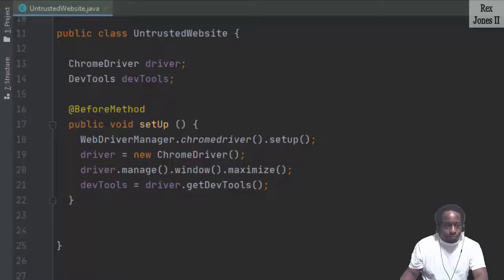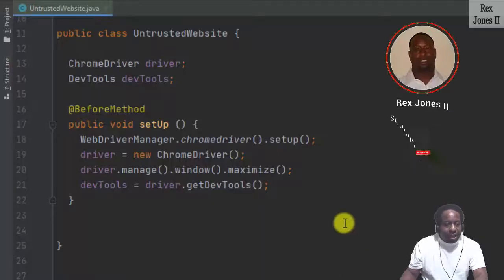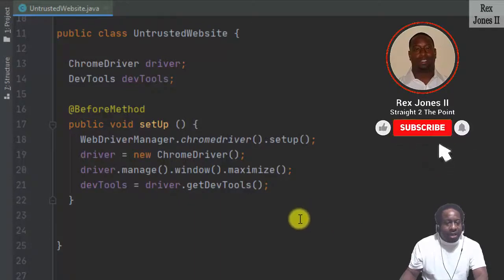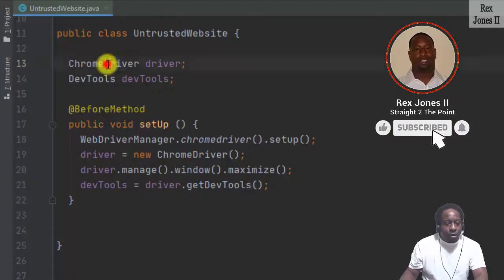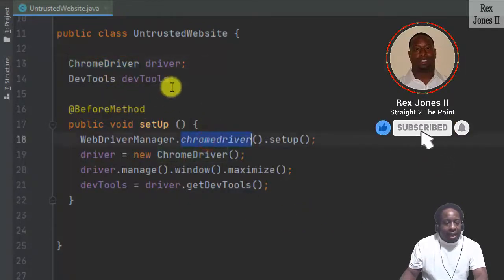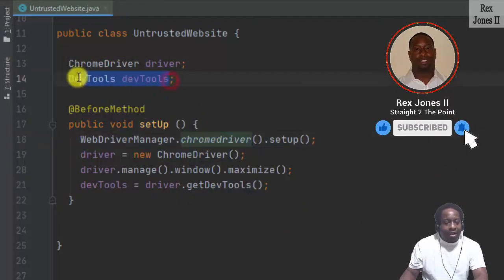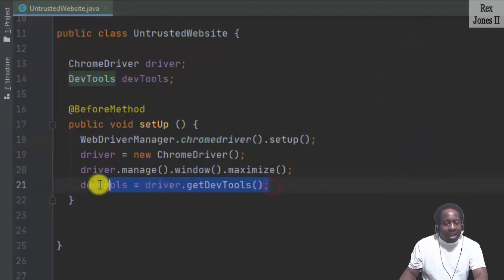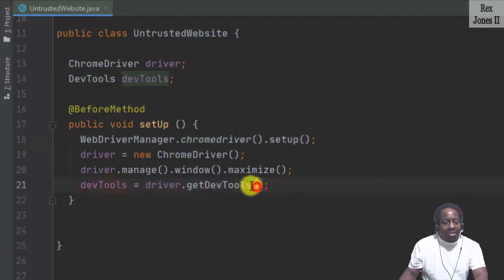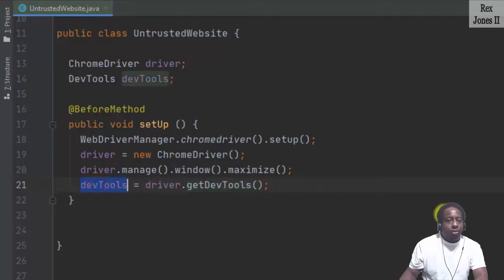For our test script, it's already been set up for Chrome driver and DevTools. The last statement assigns GetDevTools to DevTools.